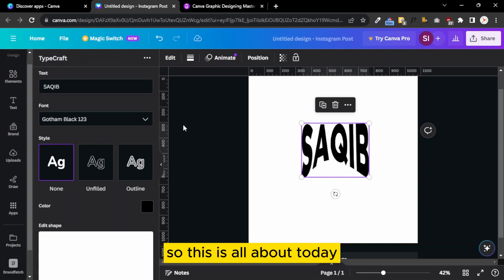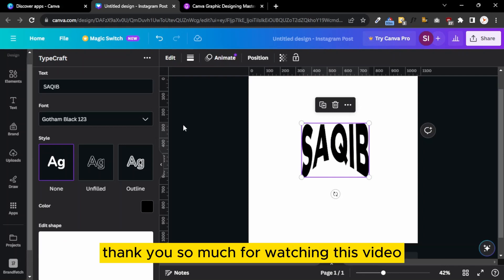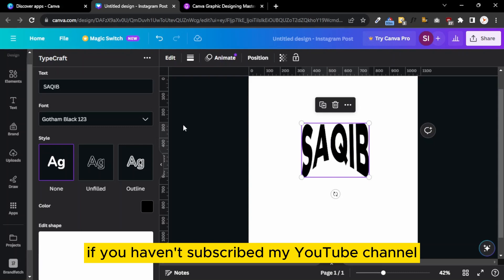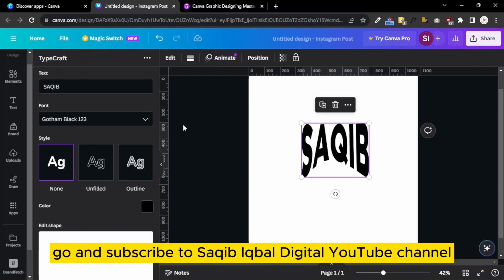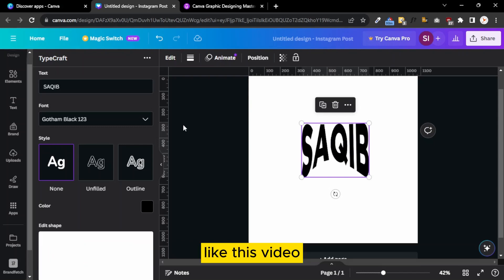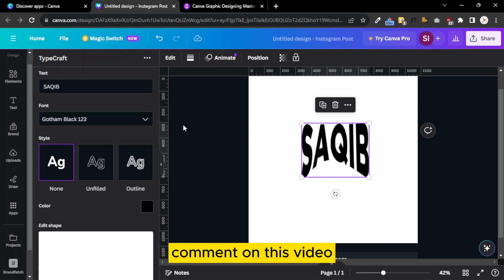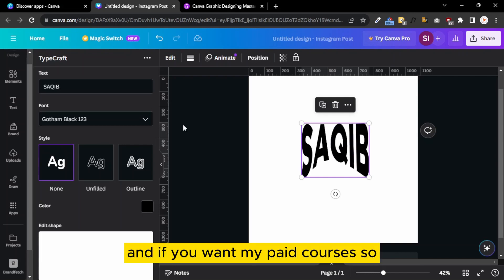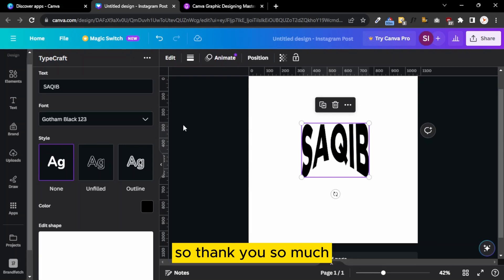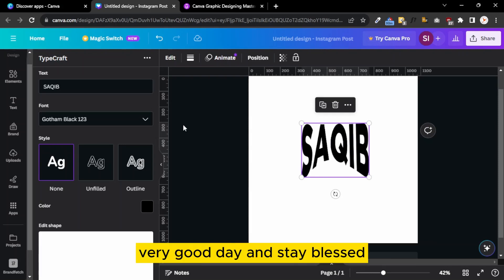This is all about today. Thank you so much for watching this video. This is Saqib at Circuit Bar Digital. If you haven't subscribed to my YouTube channel, go and subscribe to Circuit Bar Digital YouTube channel, press the bell icon so all the upcoming videos will be on your way. Like this video, share this video, comment on this video, and if you want my paid courses, you can check out the link in the description as well. Thank you so much, have a very good day, and stay blessed.